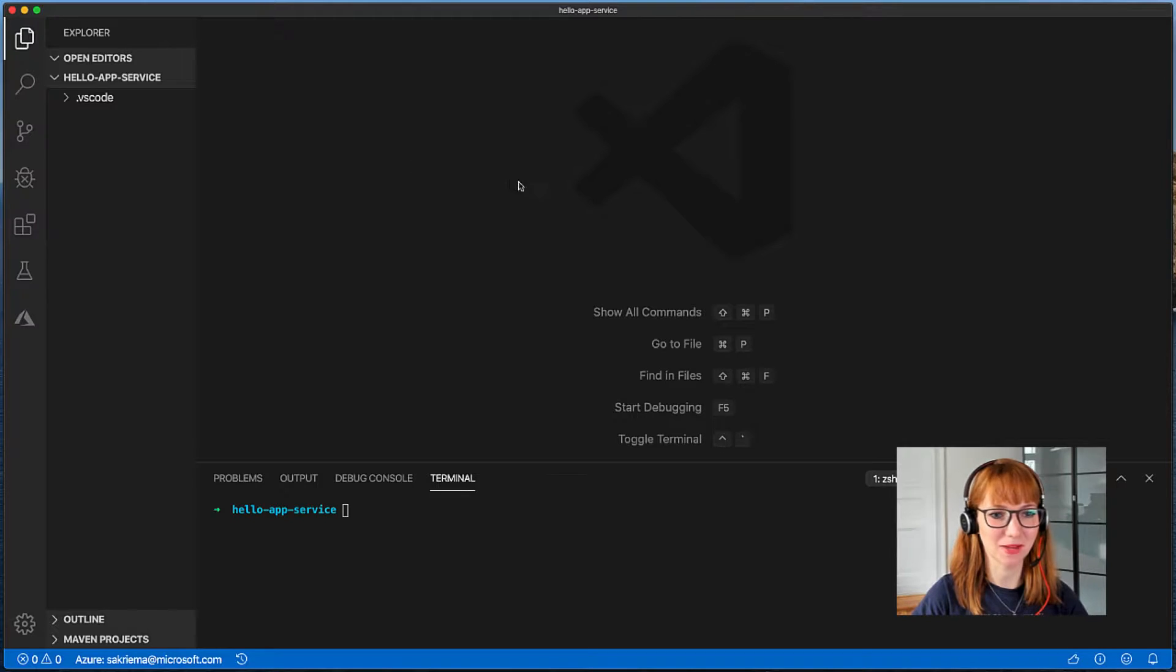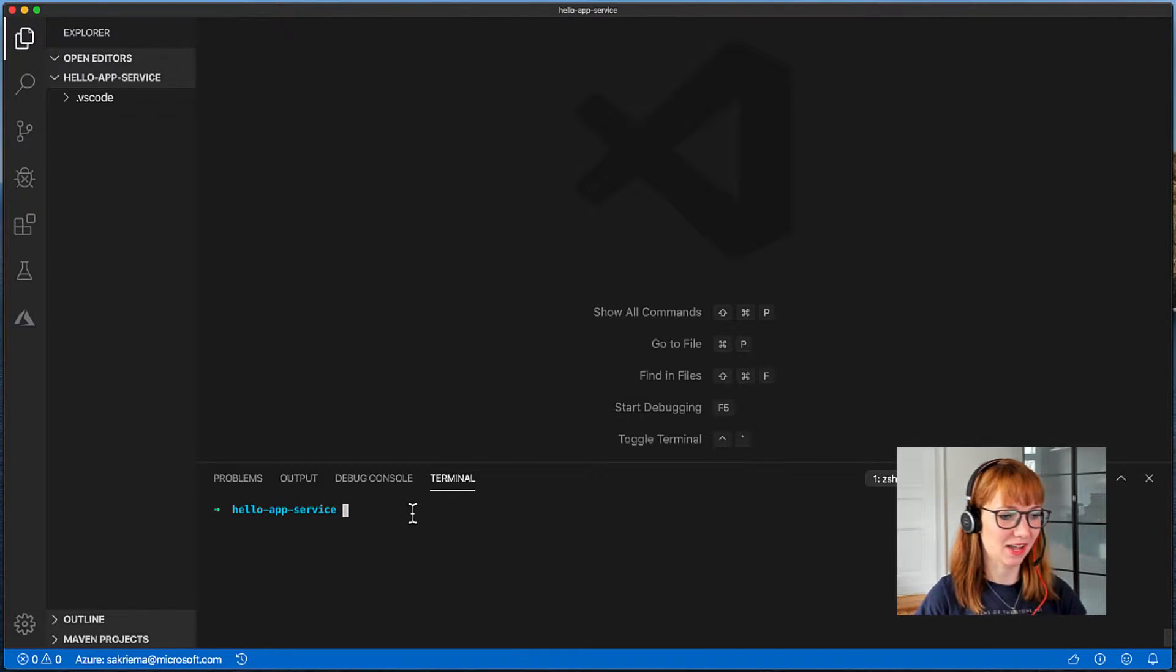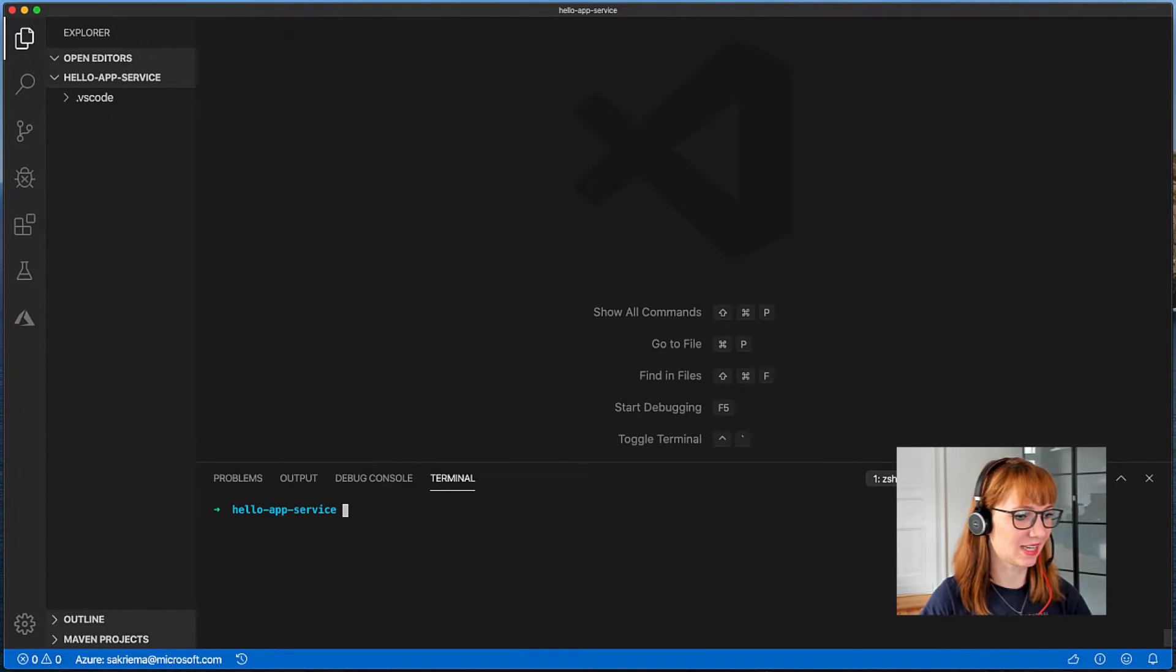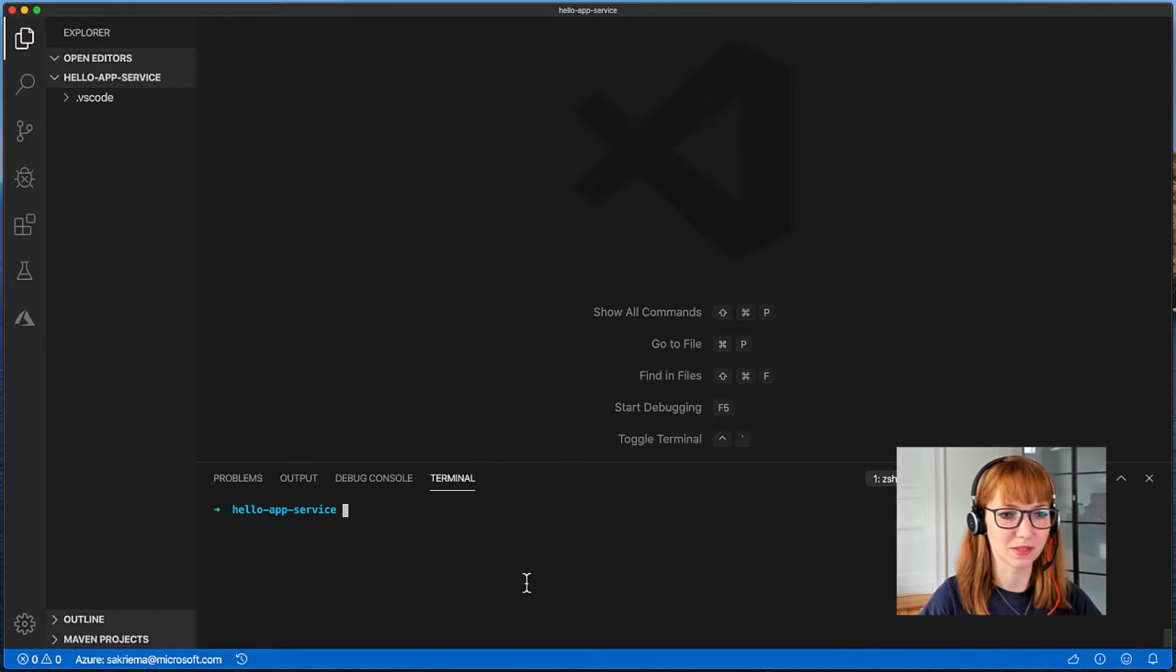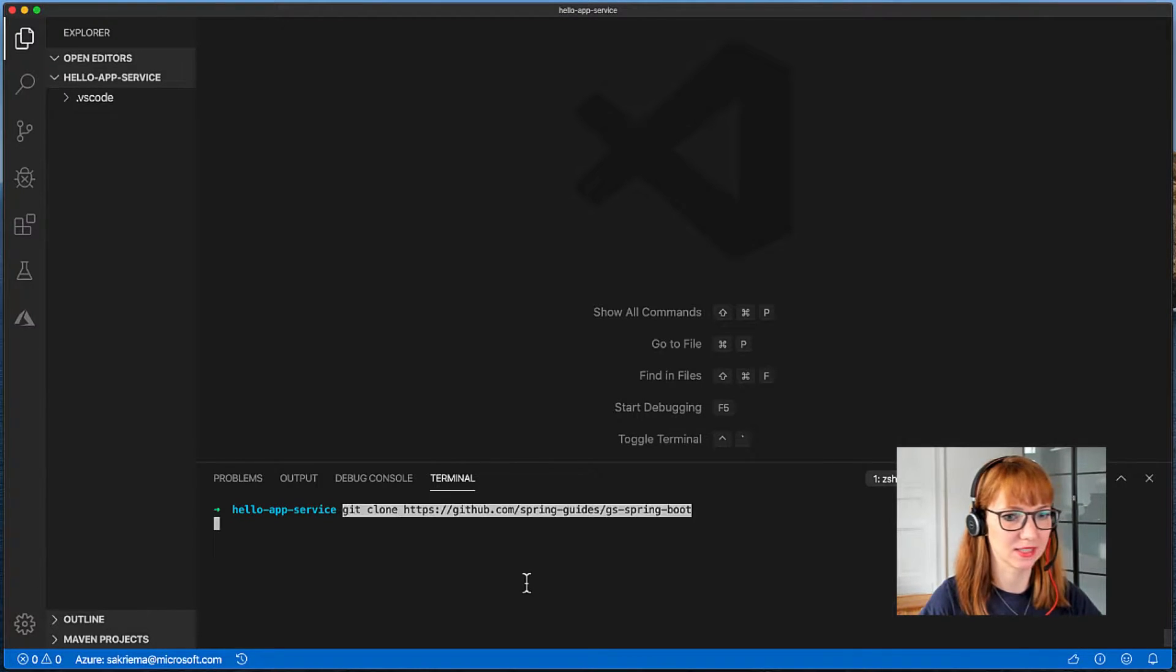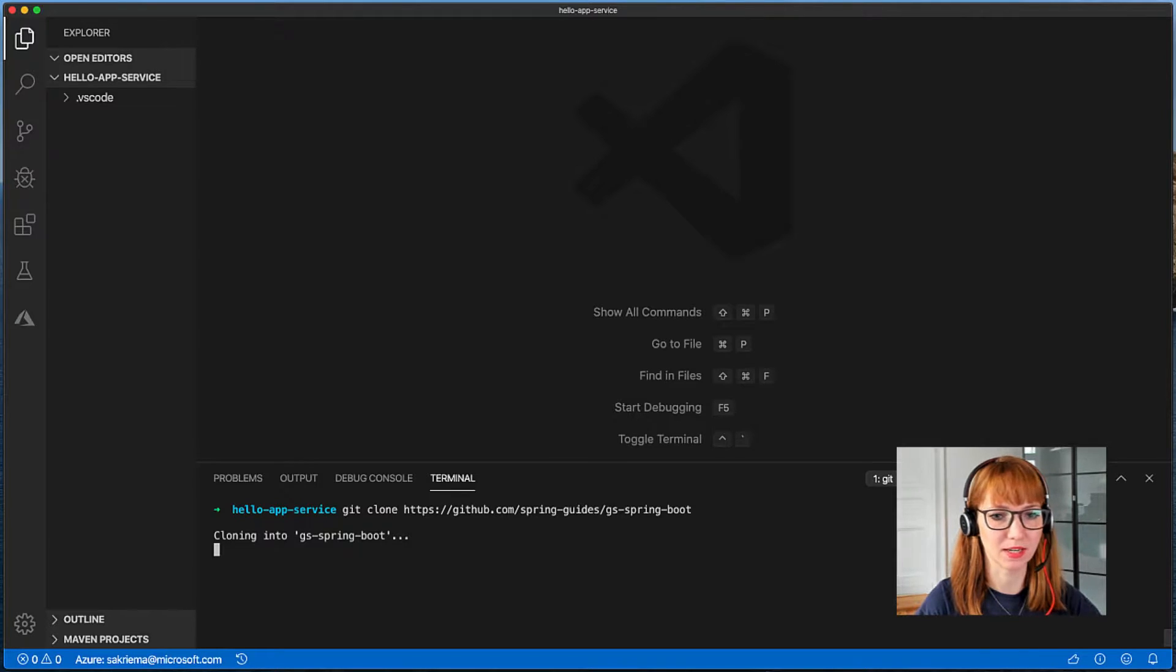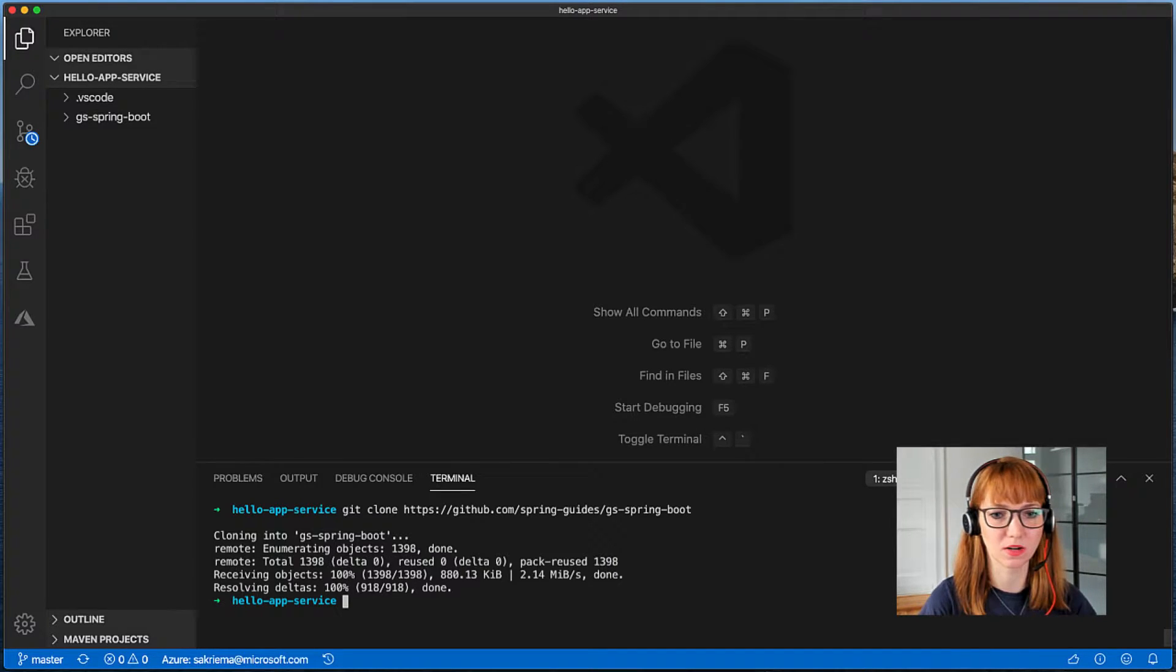So here is my IDE and as you can see I have nothing inside here so I will clone as promised from the Spring guides a simple web application which is called GS Spring Boot.